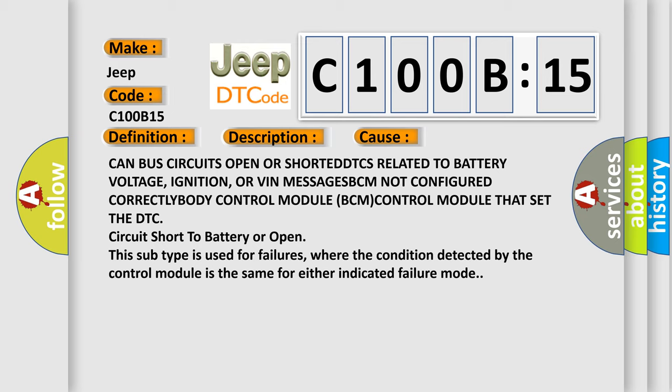This subtype is used for failures where the condition detected by the control module is the same for either indicated failure mode.